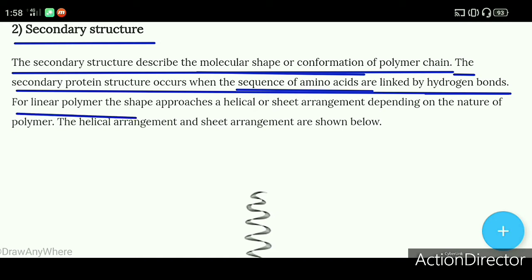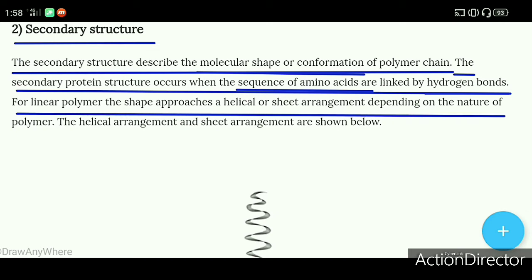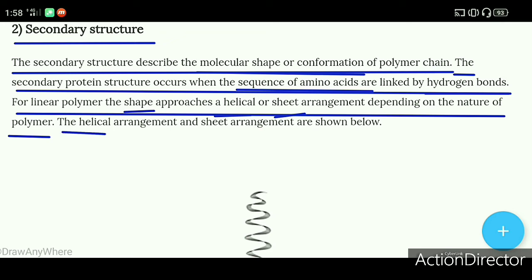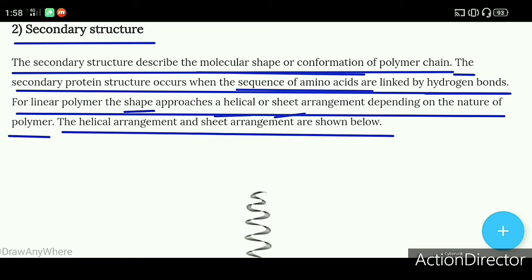For a linear polymer, the shape approaches a helical or sheet arrangement depending on the nature of the polymer. The helical arrangement and sheet arrangement are given below.